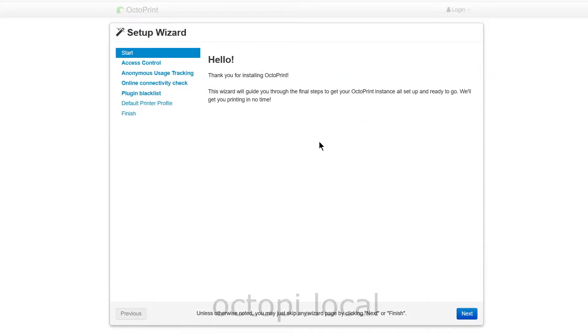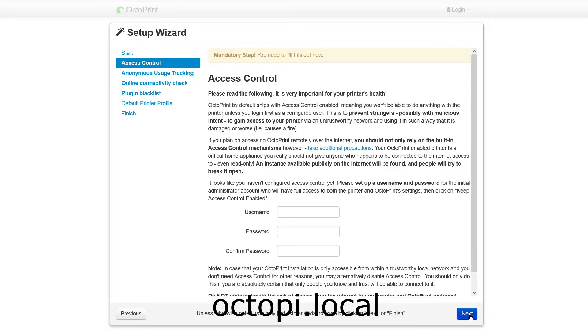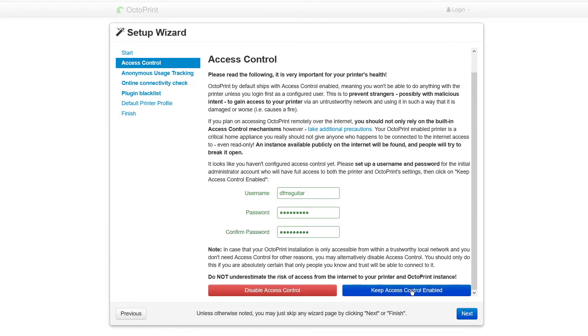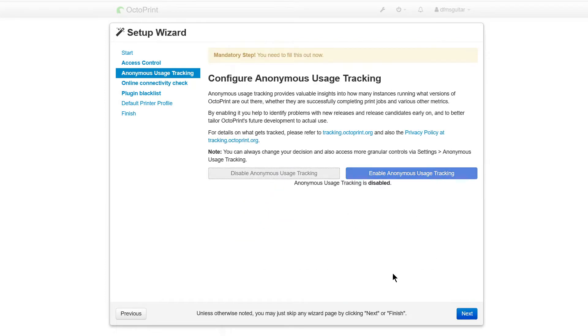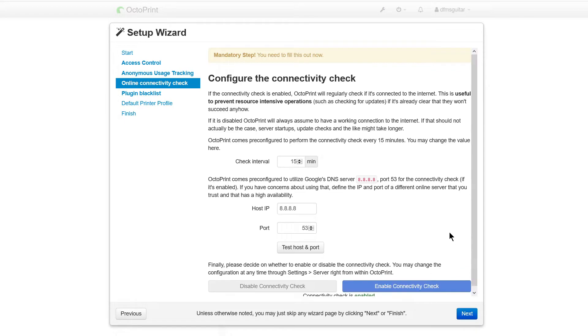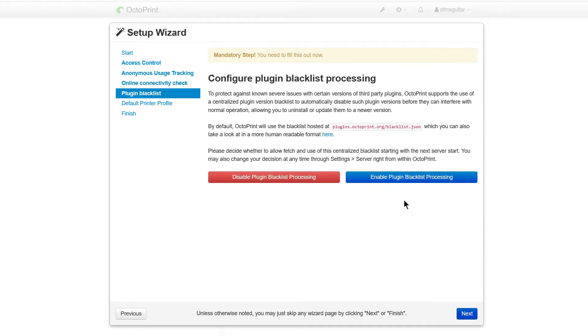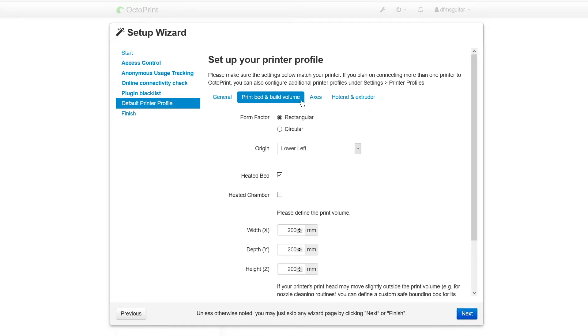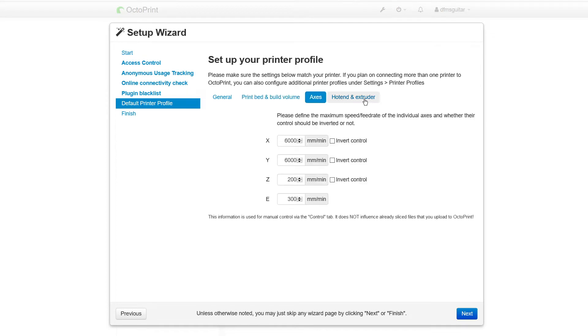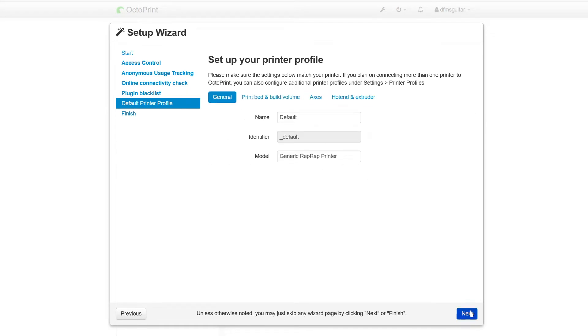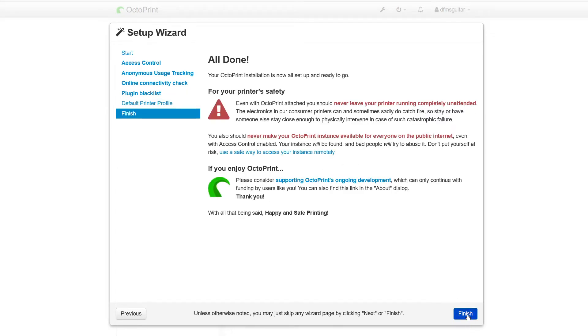Next open Octoprint in your browser by going to octopi.local and you should see a setup wizard. Create a new username and password this will be the username and password you use to log into Octoprint anytime you want to use it. Follow through the wizard and choose any settings that you prefer. For the configure the connectivity check page the default settings should be fine. Also on the setup your printer profile page you can configure a printer if you want but that's also optional and you should have the option to change any of these settings later from the settings menu. When you're done click on finish to get into Octoprint.